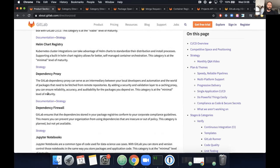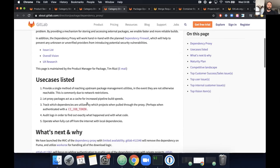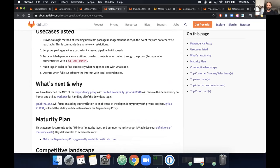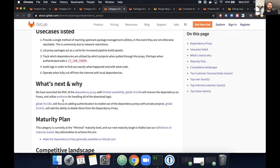We're also attacking the problem from the angle of how we help administrators programmatically manage their container registry. One way we're doing this is by enabling Docker tag expiration and retention policies — which Nico will demo shortly. The big thing we're working on for the Container Registry right now is lowering storage costs and giving administrators tools to programmatically manage them.